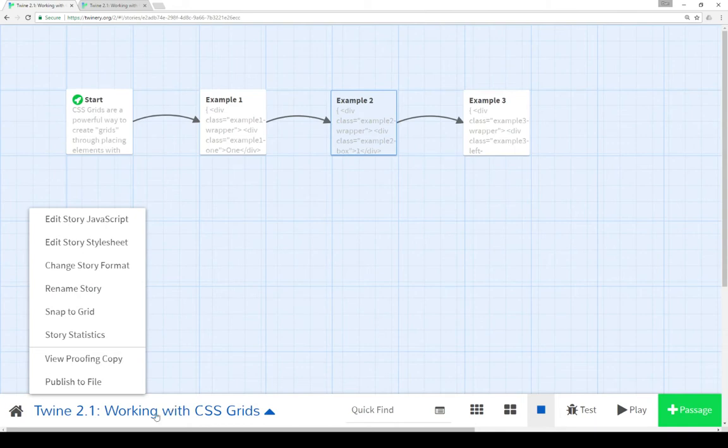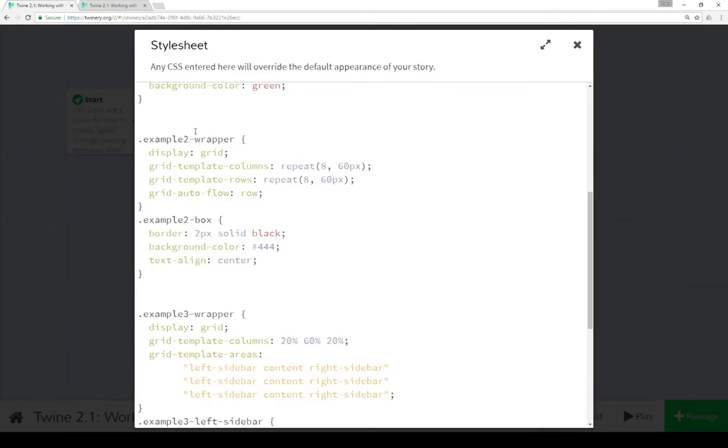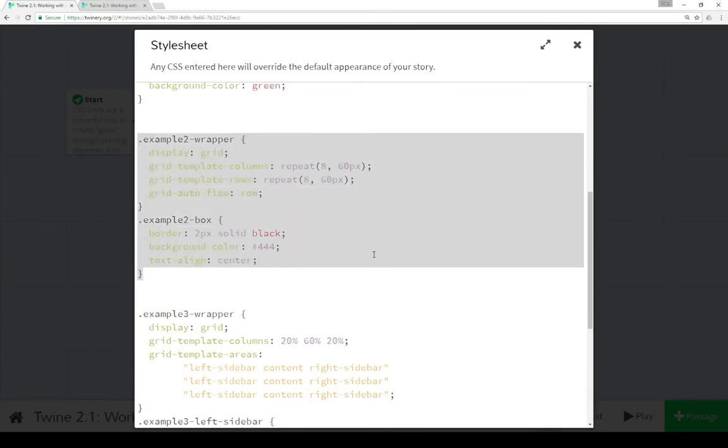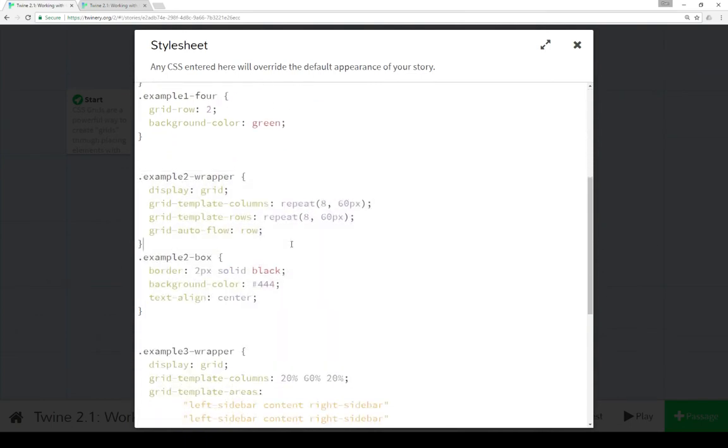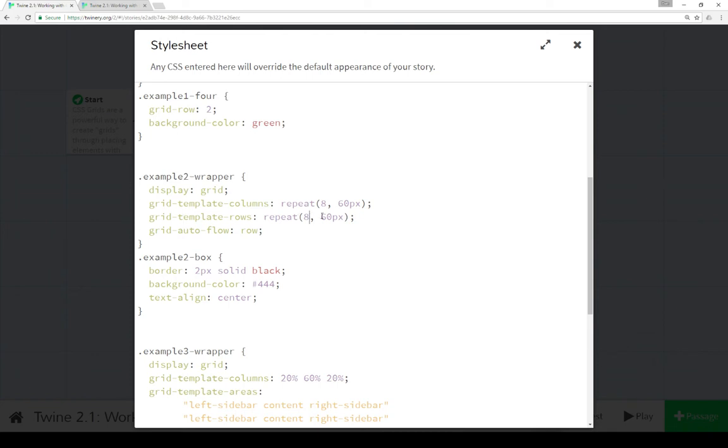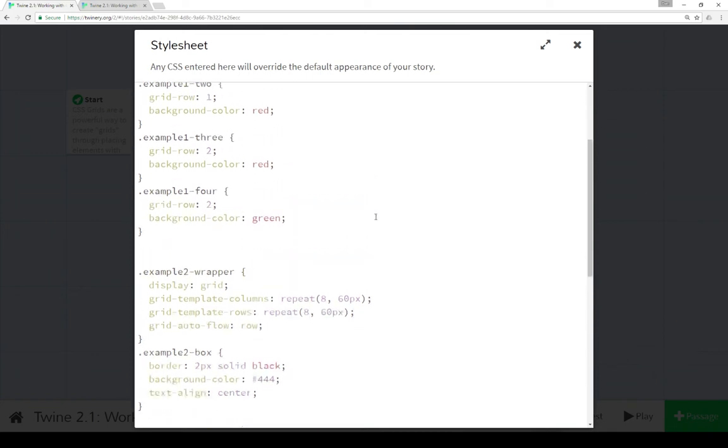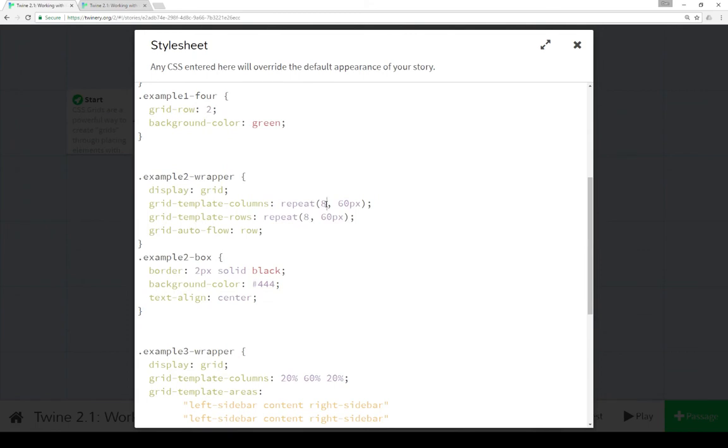So let's go look at the CSS for that. Again, we come down to the name of the story, we click on it, we go to edit story style sheet. Scrolling down to example two code, we see it's actually much shorter than the example one code. Same idea, we have another wrapper, we're setting display to be grid, so we're using the CSS grid rules. Except this time, instead of saying 50% and 50%, we're using repeat functionality to say repeat this, we want 8 columns, we want each column to be 60 pixels. The same for the next rule, grid template rows, 8 rows, 60 pixels each.